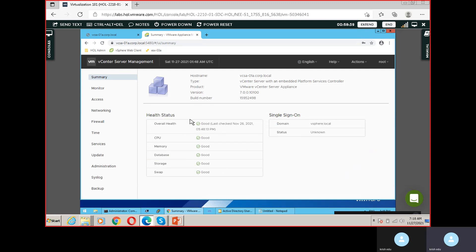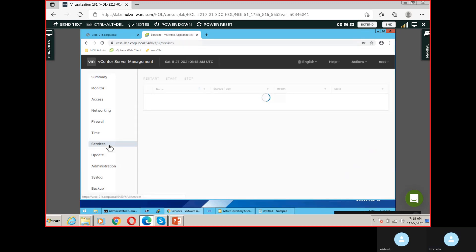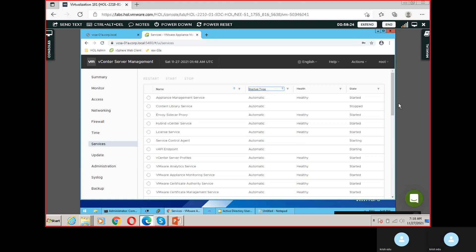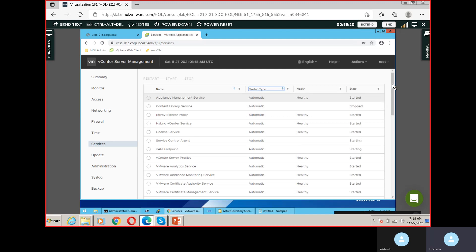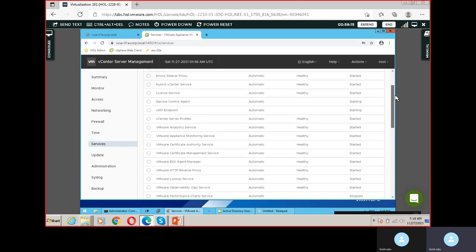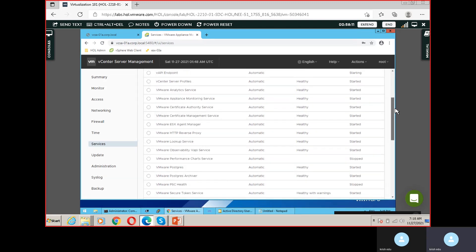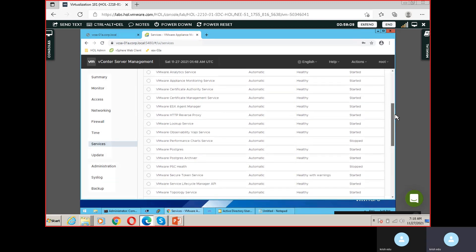The server health looks good. Let's check the services to see if the other services have started. Under startup, whatever is set to Automatic, make sure those are started. You can see some of the services are still not started and some are starting — we don't need to wait until all services are started. It takes a few more minutes.